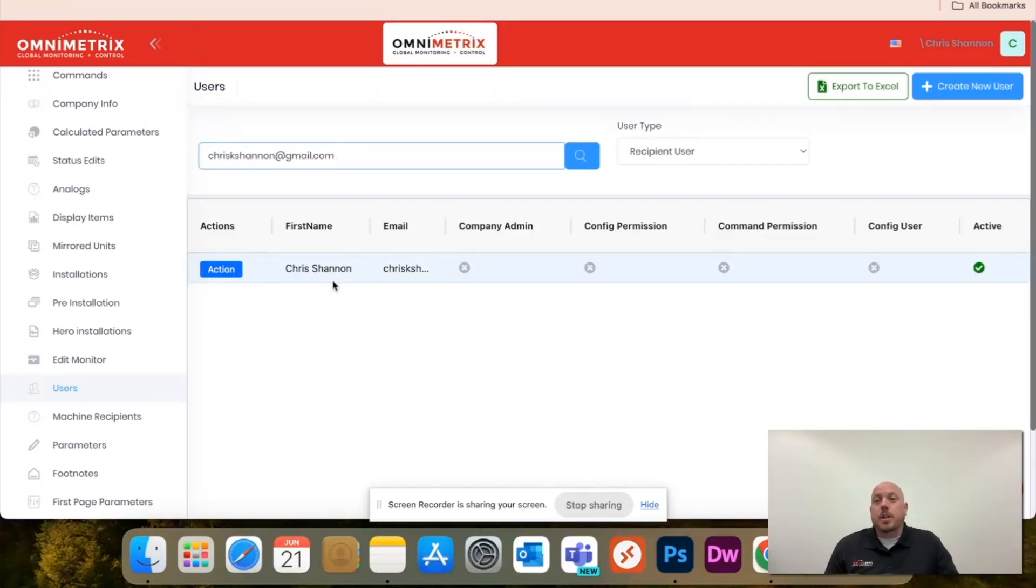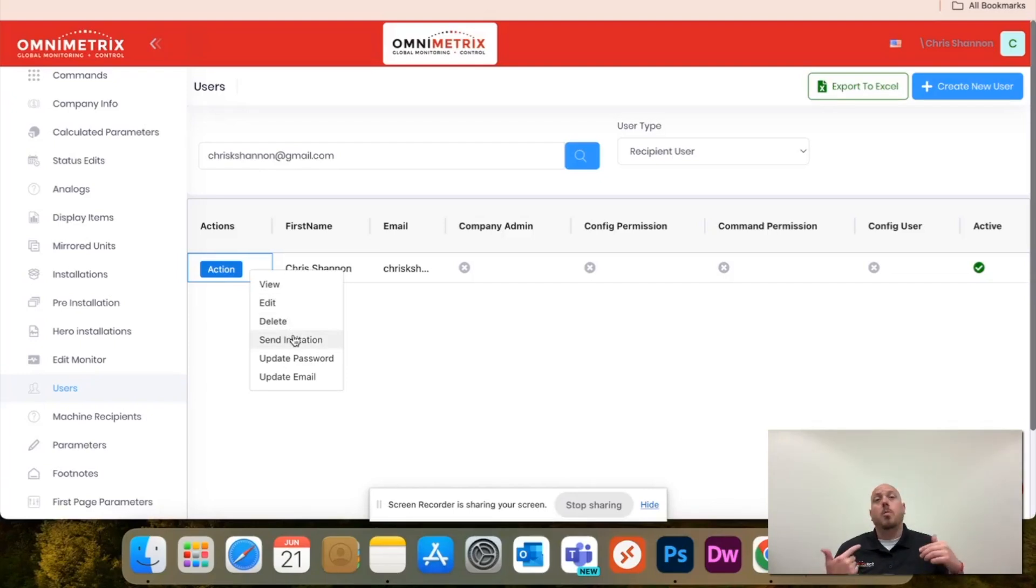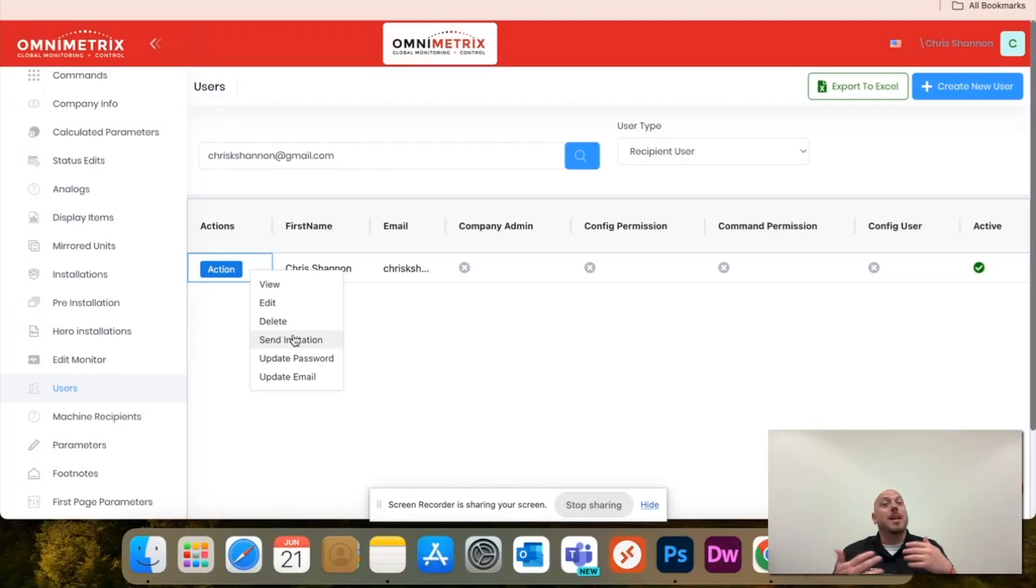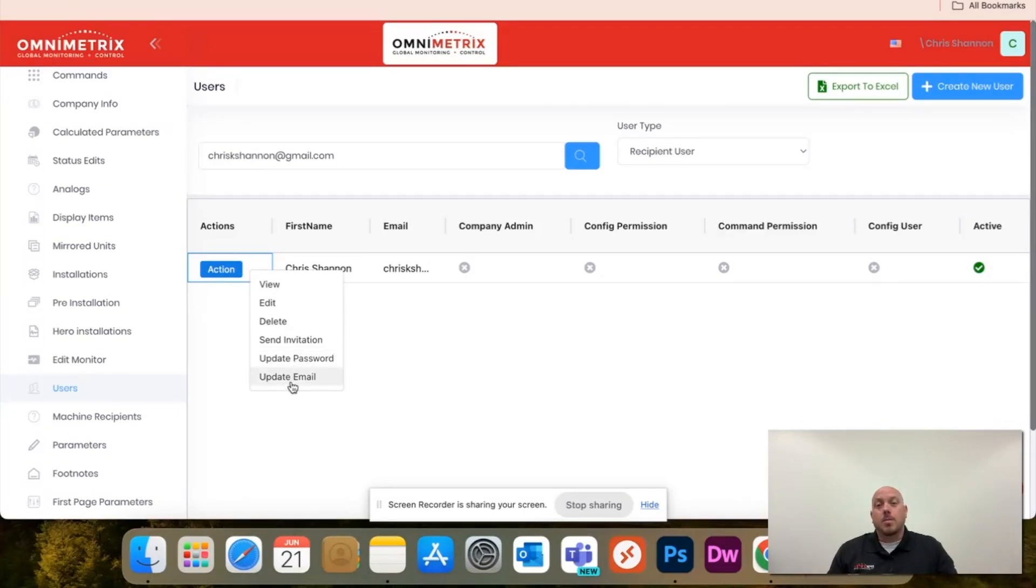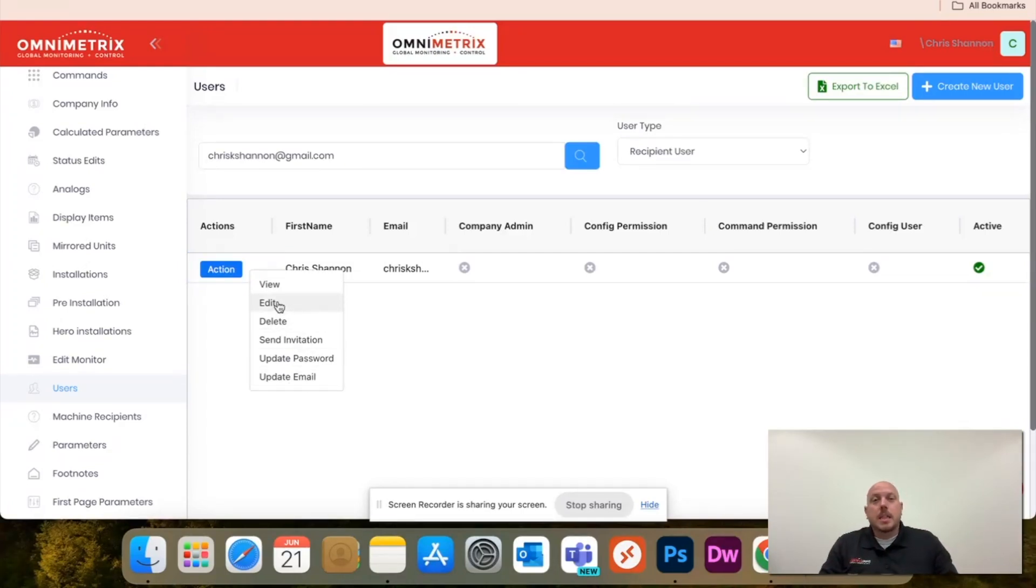If you click this action button, you'll be able to view, edit, and send invitation. Once you set up the message recipient, this will send an invitation to that individual to set up their new password. You can update their password should they forget it as well as update their email that they use for their profile.